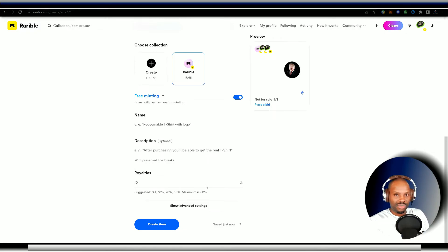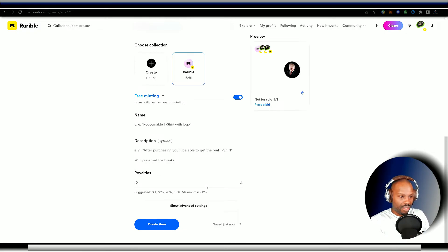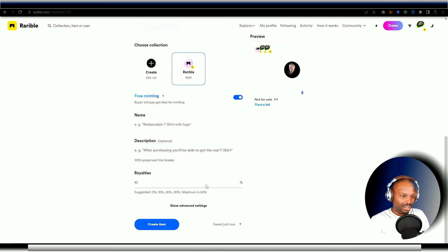So 10% is good. All right. You can go 20, but I would go 10. It's fair. All right.